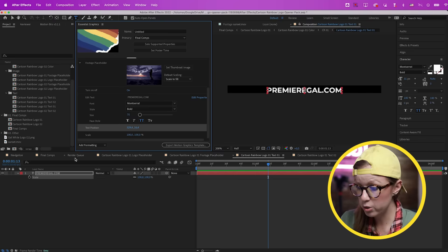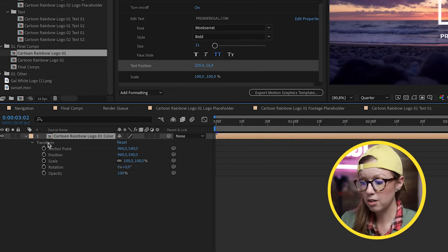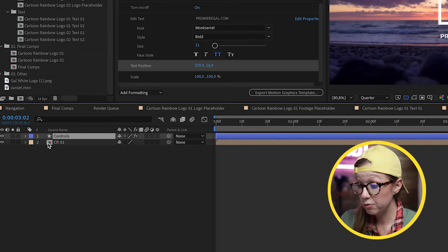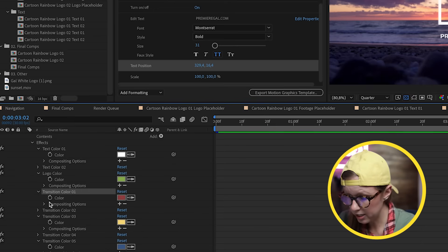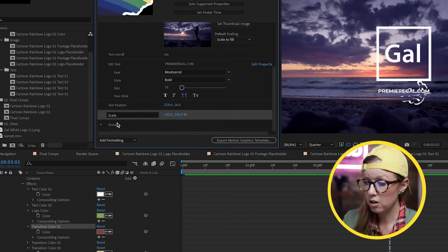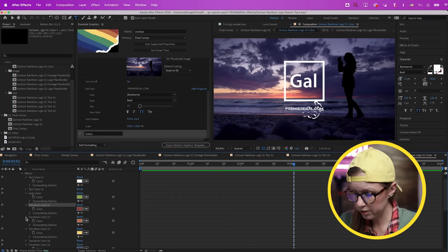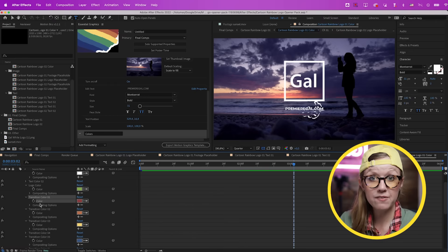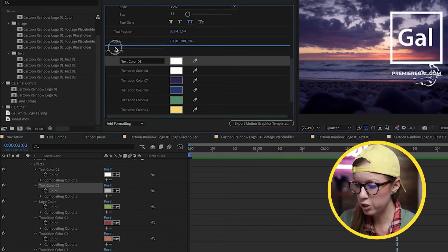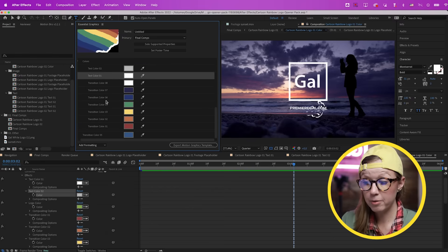This template already has the rainbow colors built in. Go to the final comp, open the rainbow logo, and double-click into the pre-comped comp — there's already a Controls layer. Open it up and you'll see the transition colors. Drag those colors into the Essential Graphics panel. Create a group called 'Colors' and place all the color controls inside it for organization. There are also two text colors which you can drag into the group so you can change text color later in Premiere Pro.